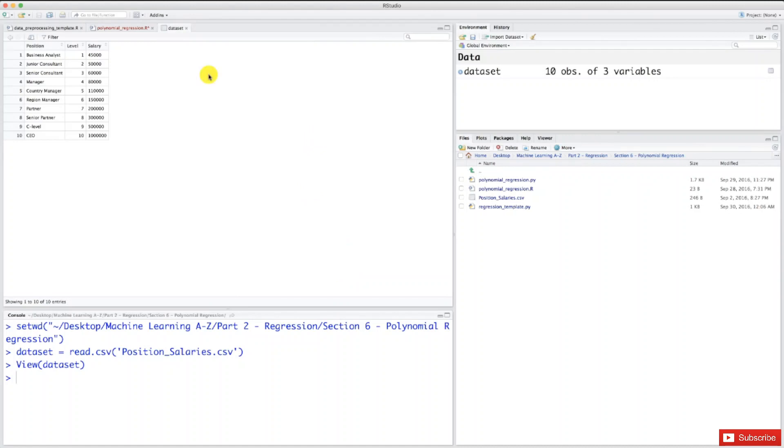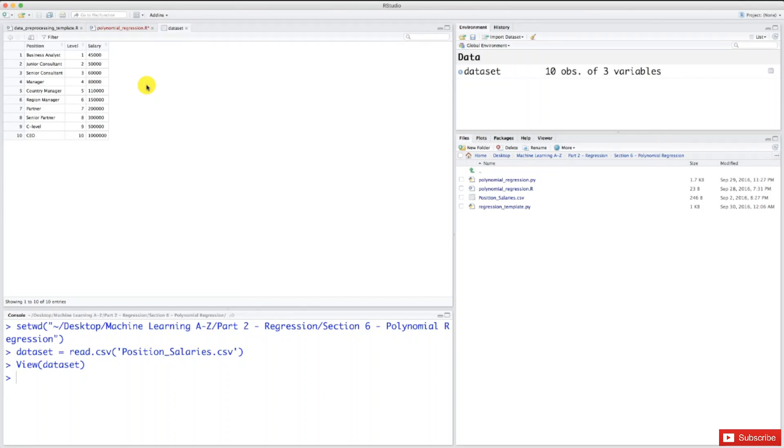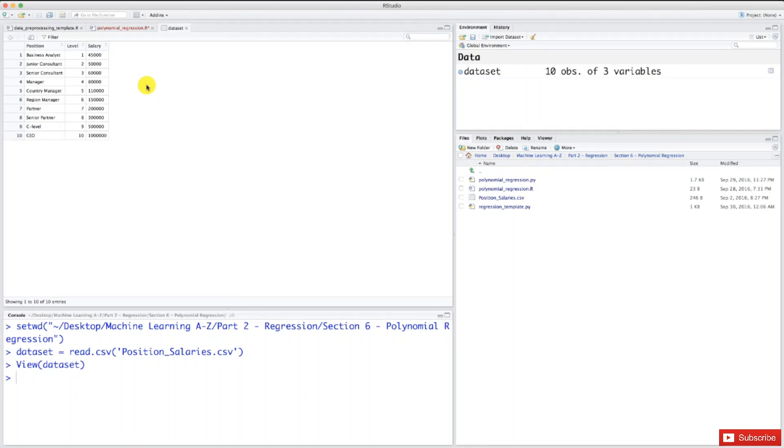Let's see what our machine learning mission will be. We are a human resource team working for a big company about to hire a new employee. This employee seems great, a good fit for the job. Now it's time to negotiate the future salary. At the beginning of negotiation, this employee is saying he had 20 plus years of experience and eventually earned 160K annual salary in his previous company.